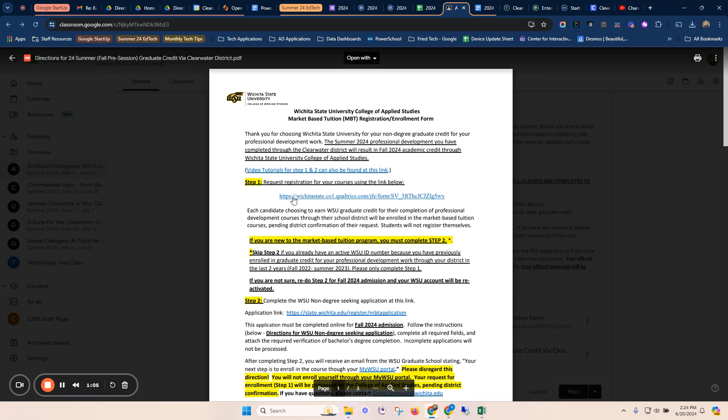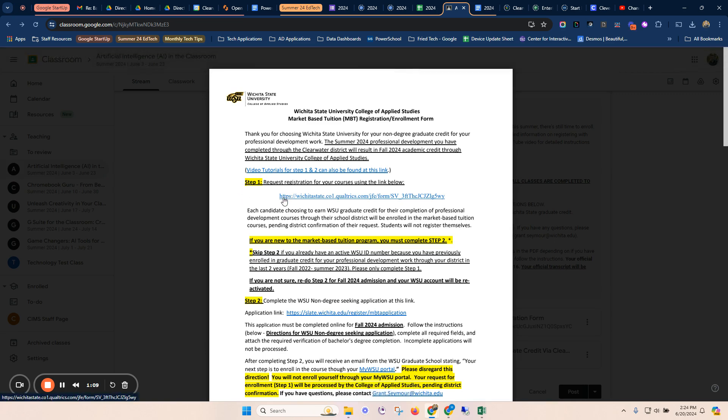Step number one, every person is going to complete. This is where you're going to request credit through Wichita State for the amount of hours that you took. Again, every single person is going to complete step number one. So we're going to open that form.